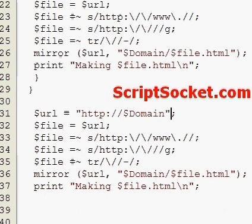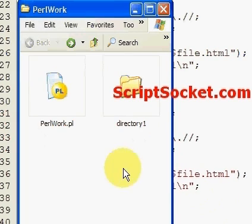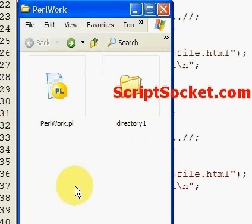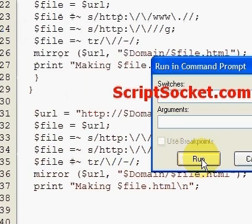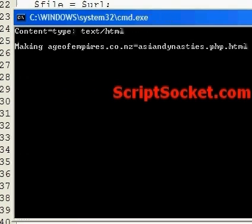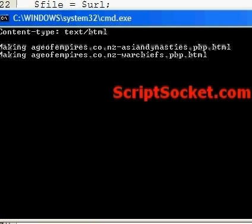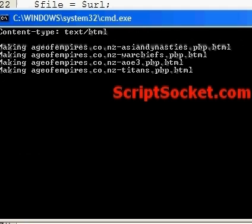Save the script in your Perl working directory and run the script. This should create a folder named after the domain and download a bunch of files and put them inside.